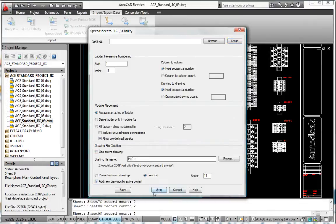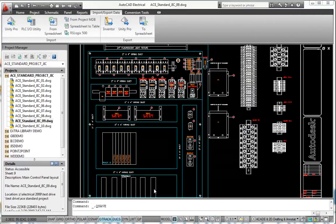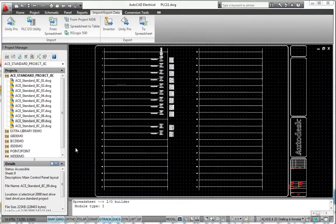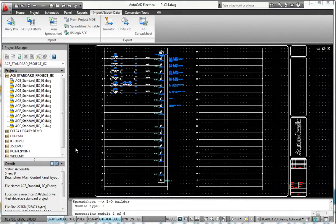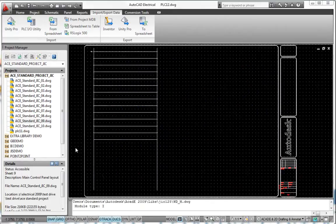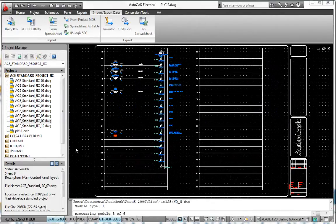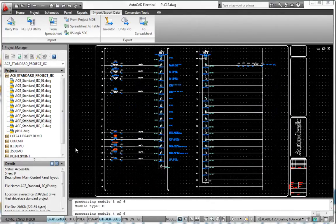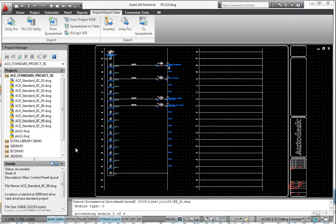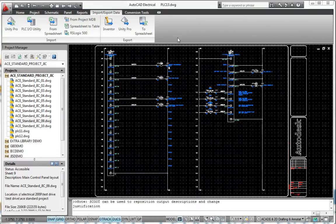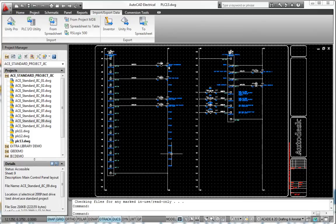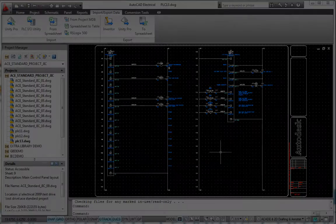AutoCAD Electrical gives you the ability to automatically generate a complete set of PLC-IO drawings simply by defining the project's I.O. assignments in a spreadsheet program. Once the drawings have been created, it's easy to export the I.O. information and descriptions to a format that most PLC programming software packages can read.